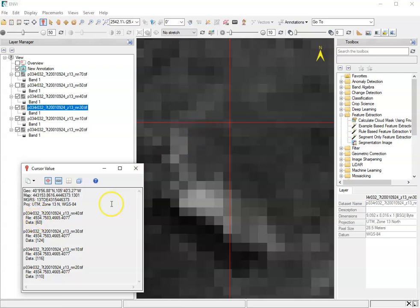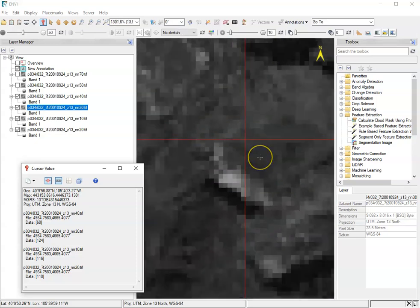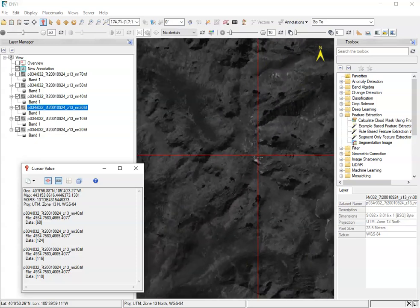This same location in band four has a value of 60, in band three, 124, in band one, 116, and band two, 110. And that, again, is because of different behavior of different parts of electromagnetic spectrum. As it hits surfaces, they bounce off in different amounts and reflect in different amounts. And that's what we're seeing in terms of these different data values. And we can use that to do different types of analyses.